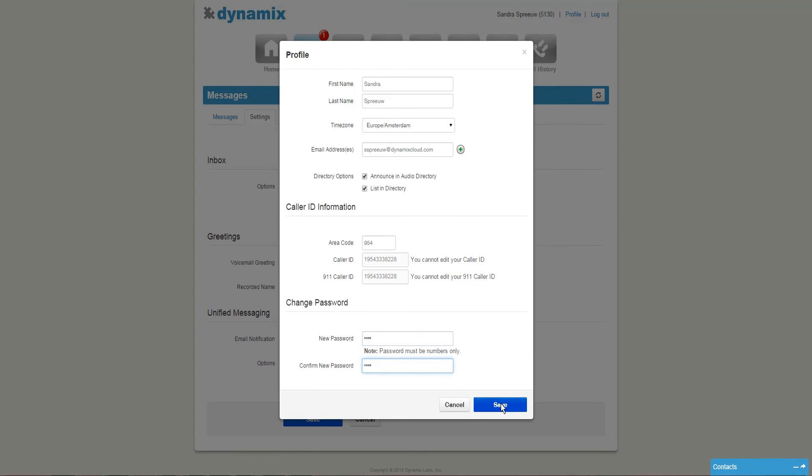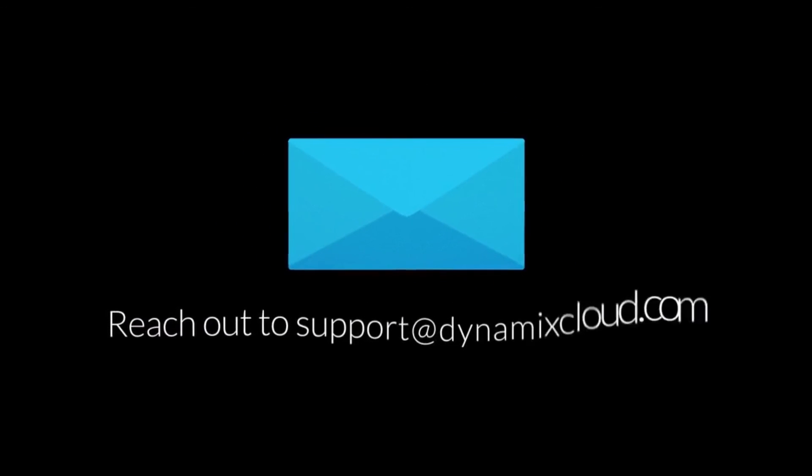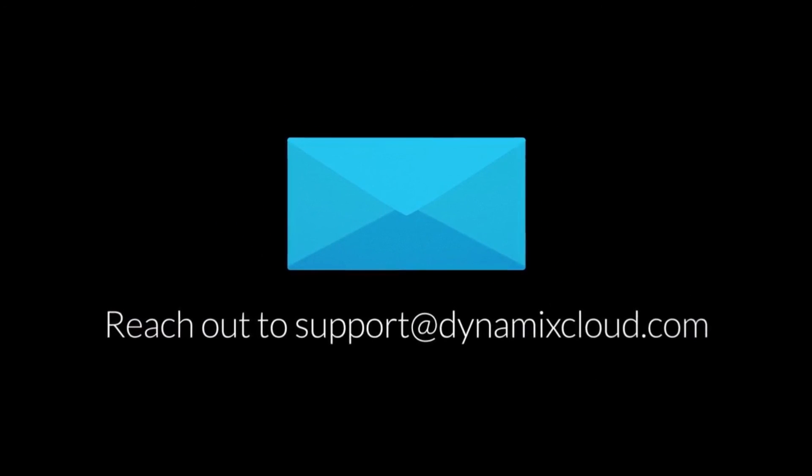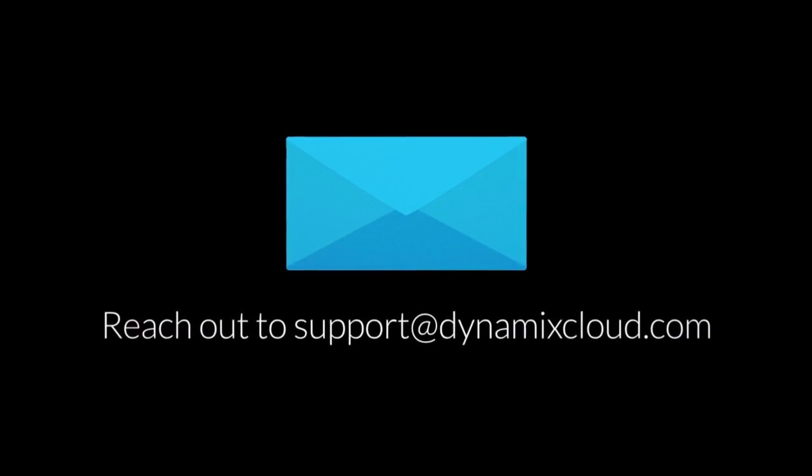Press save once you're done and your voicemail is set up. Please contact Dynamix Support or your account manager for any further assistance.